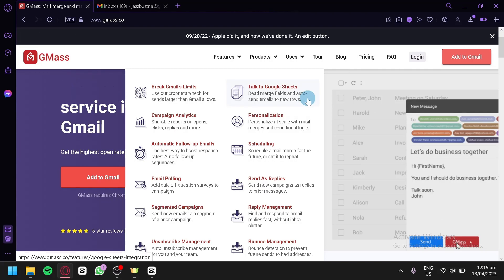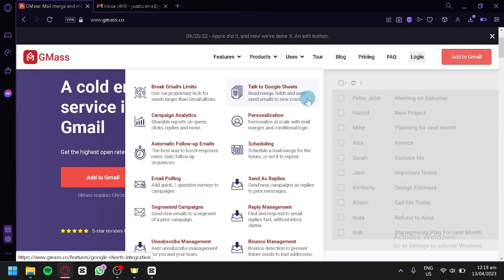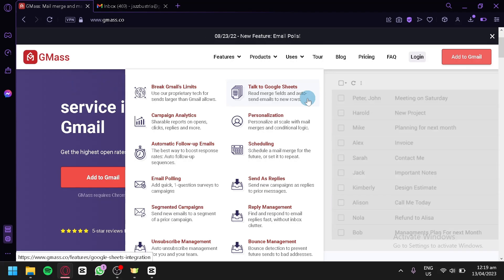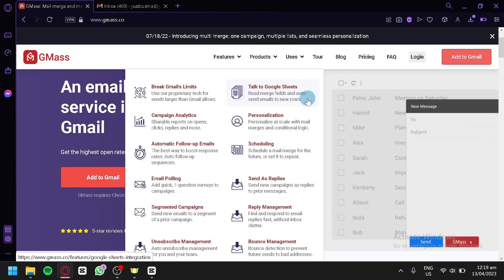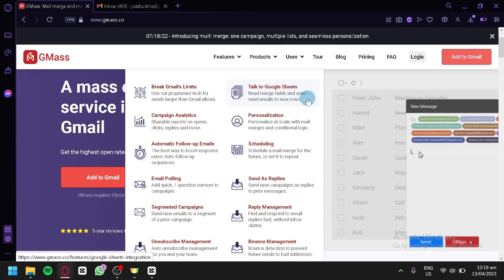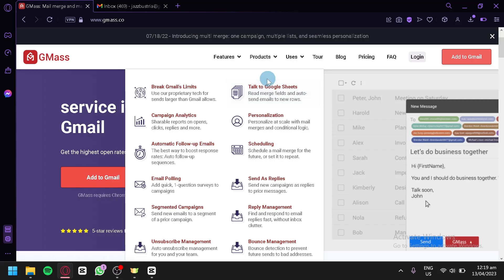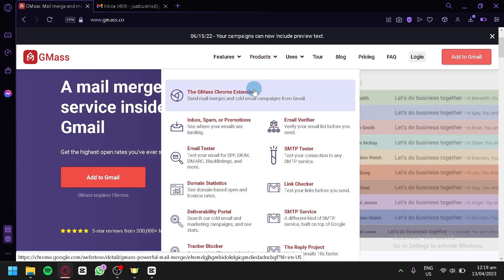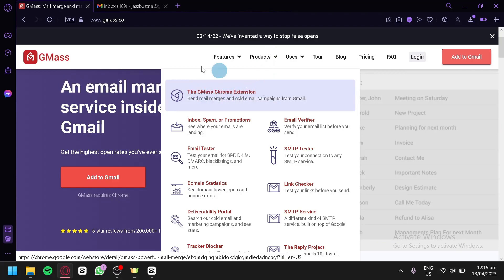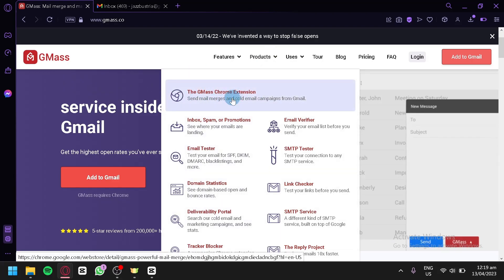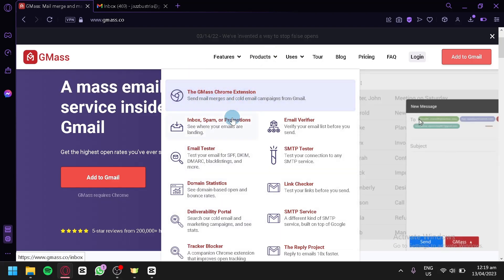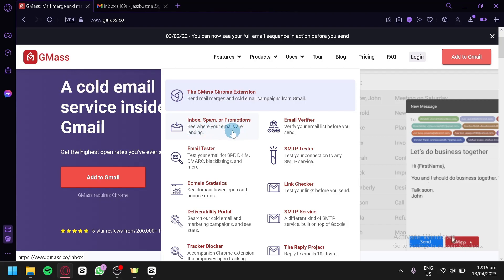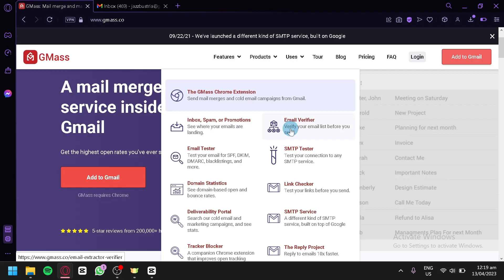Not only will Gmask help with email marketing, you can also use it for normal day-to-day emails. The different products available include the Gmask Chrome extension, inbox spam and promotion checker — so you can see where your emails are landing — and an email verifier, where you can verify your email list before sending and check for dummy or fake emails.